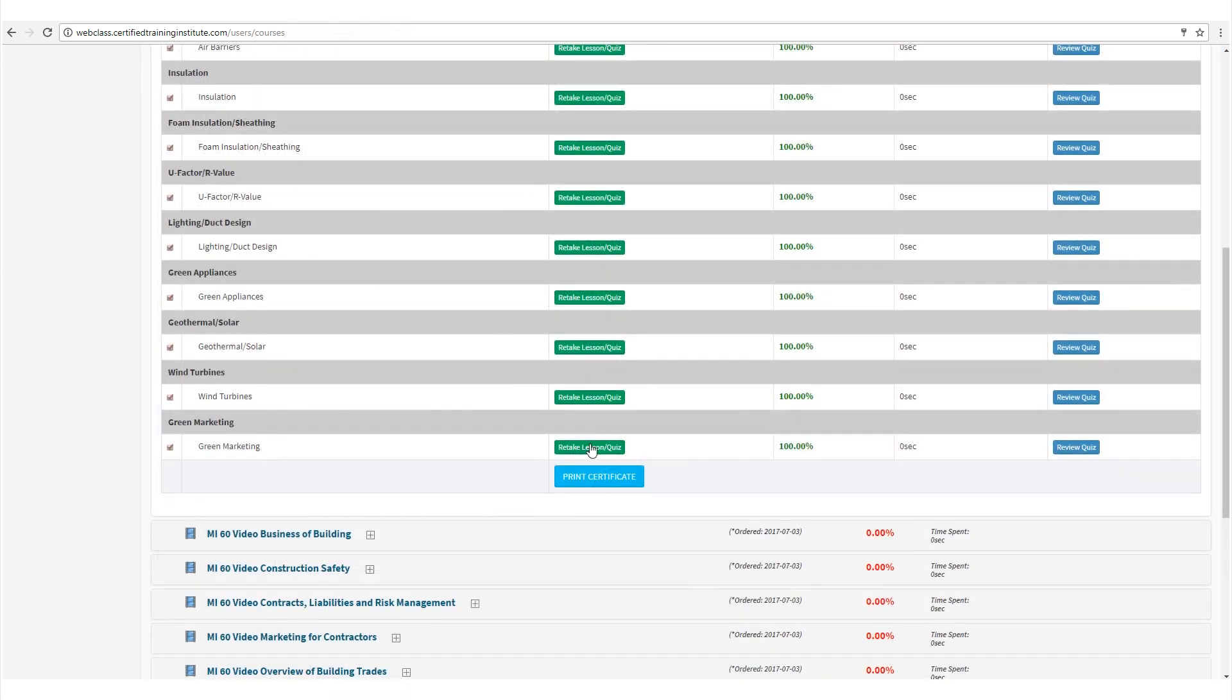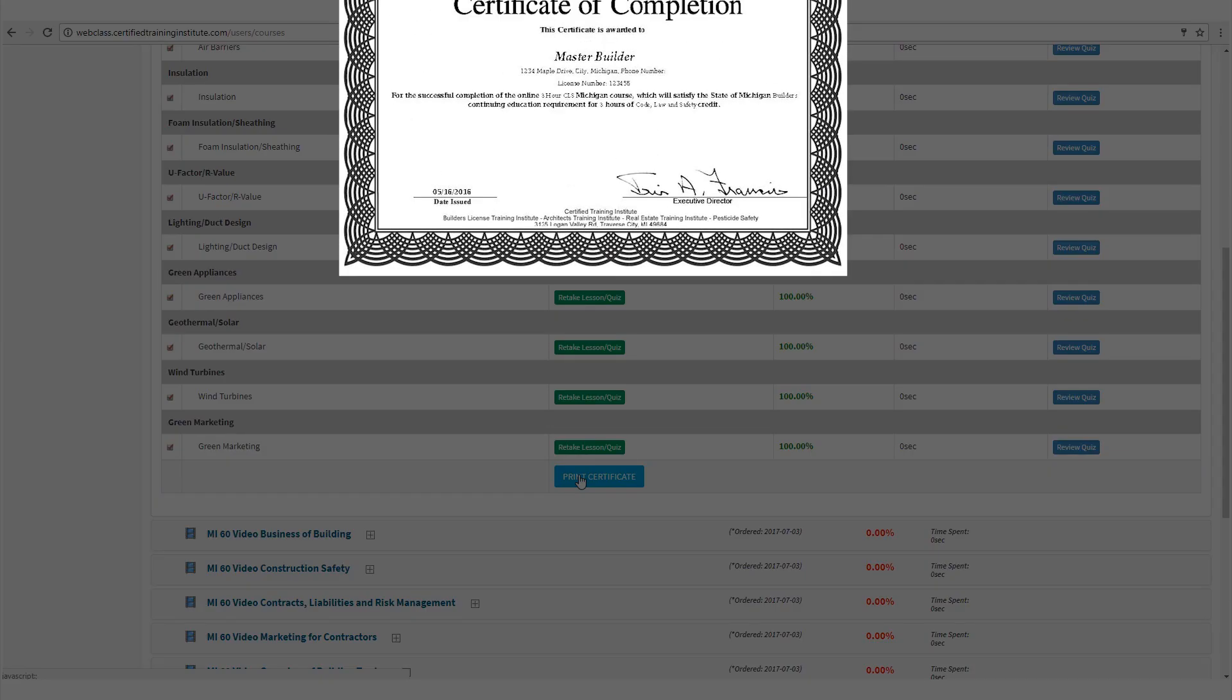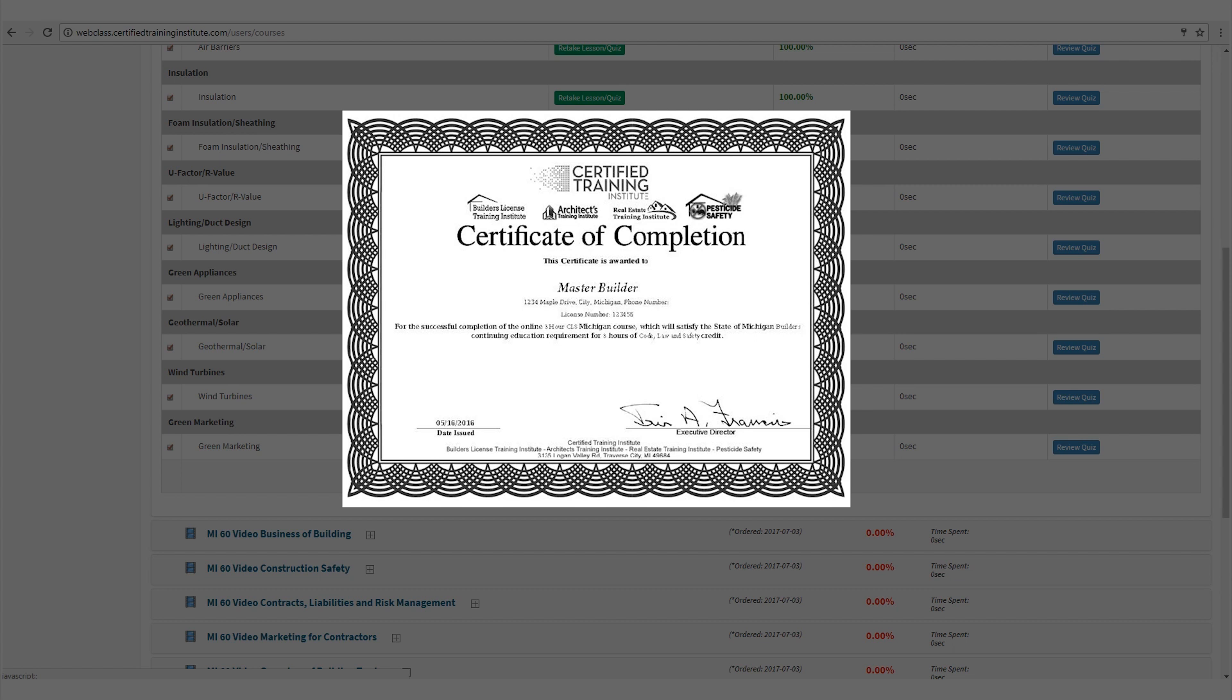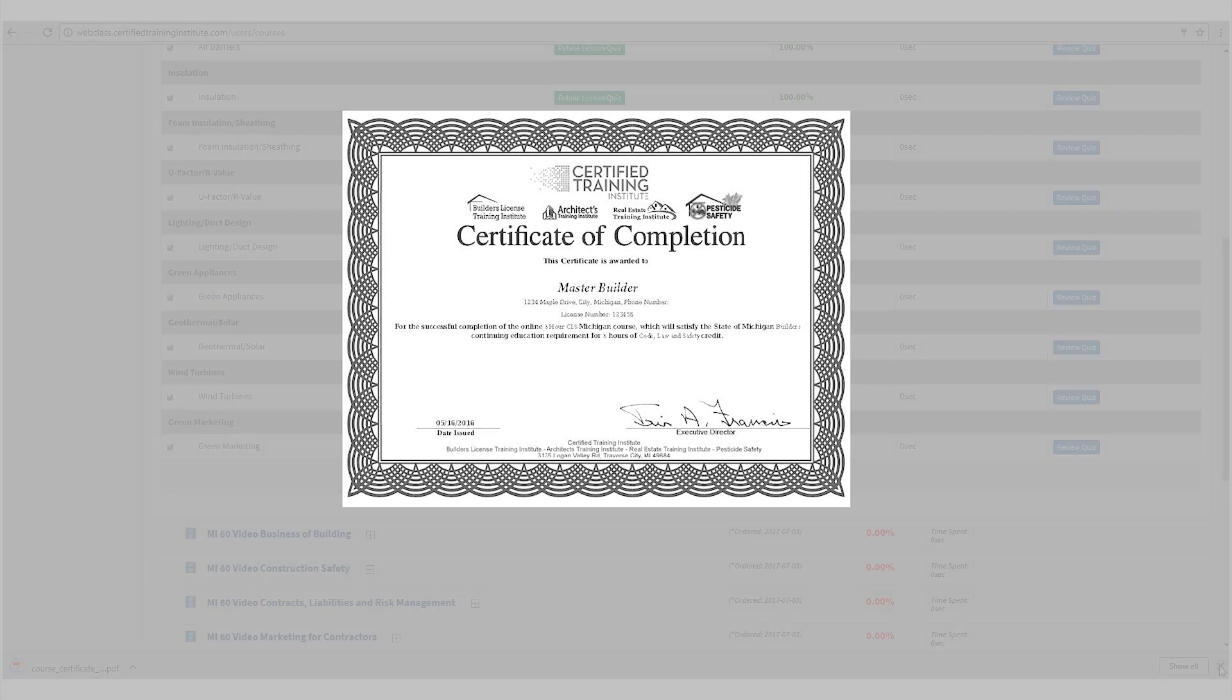Once I was done, my certificates were available immediately, and they store everything for me indefinitely for free, so I can always come back and find my certificates if need be.